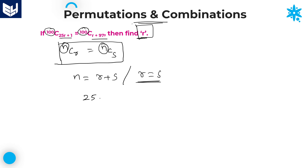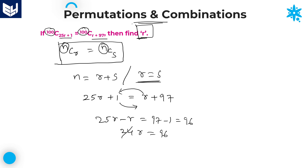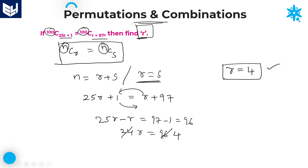According to the second condition, 25r + 1 is equal to r + 97. Bringing r to the left side and 1 to the right side: 25r minus r equals 97 minus 1, which is 96. So 24r equals 96, therefore r is equal to 4. That is the value of r.